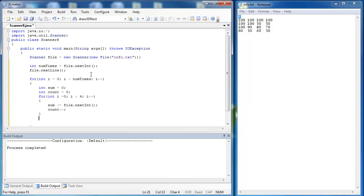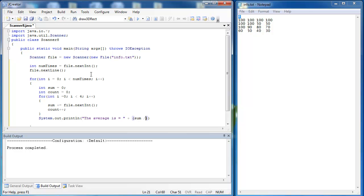And then finally I'm going to print out the average so I'm going to say system and I'm going to do the math here to print out the average. And I want this to be a double value because they're both integers. So I typecast it as a double. Now when we run the program we should be able to see the average for each of the four lines.